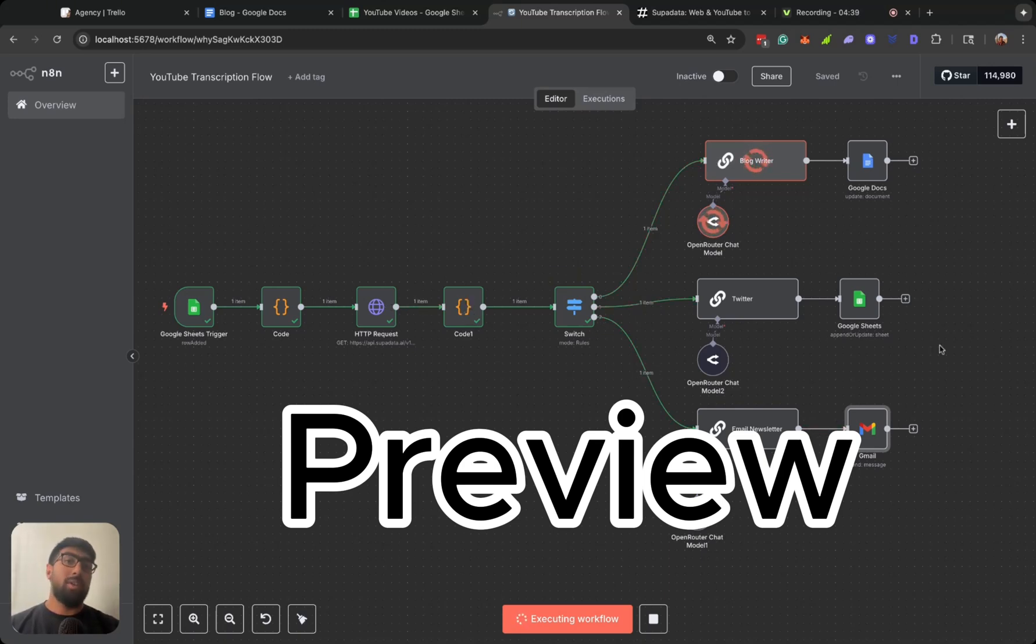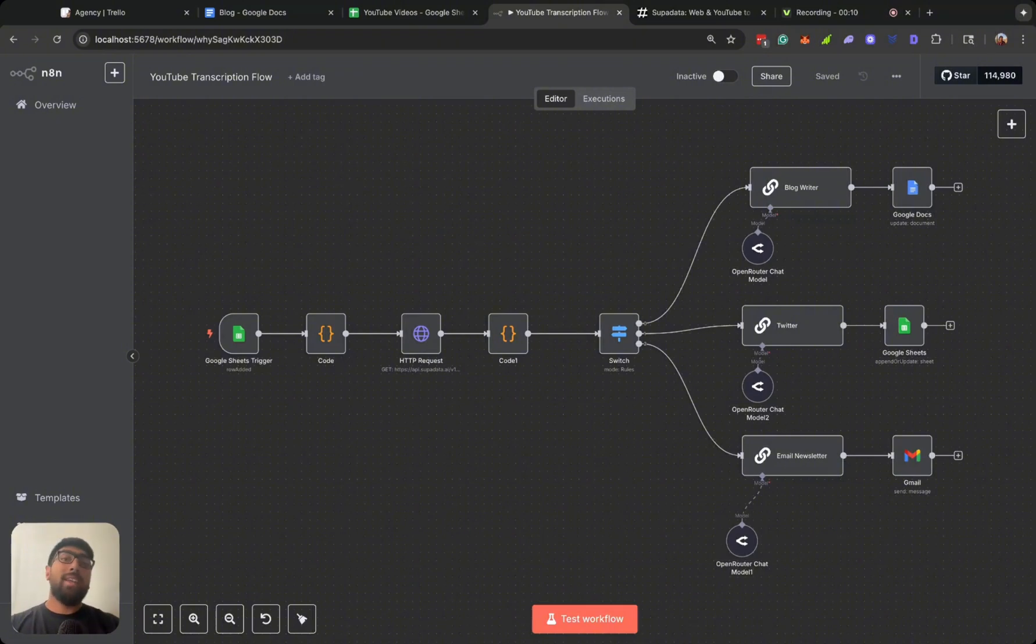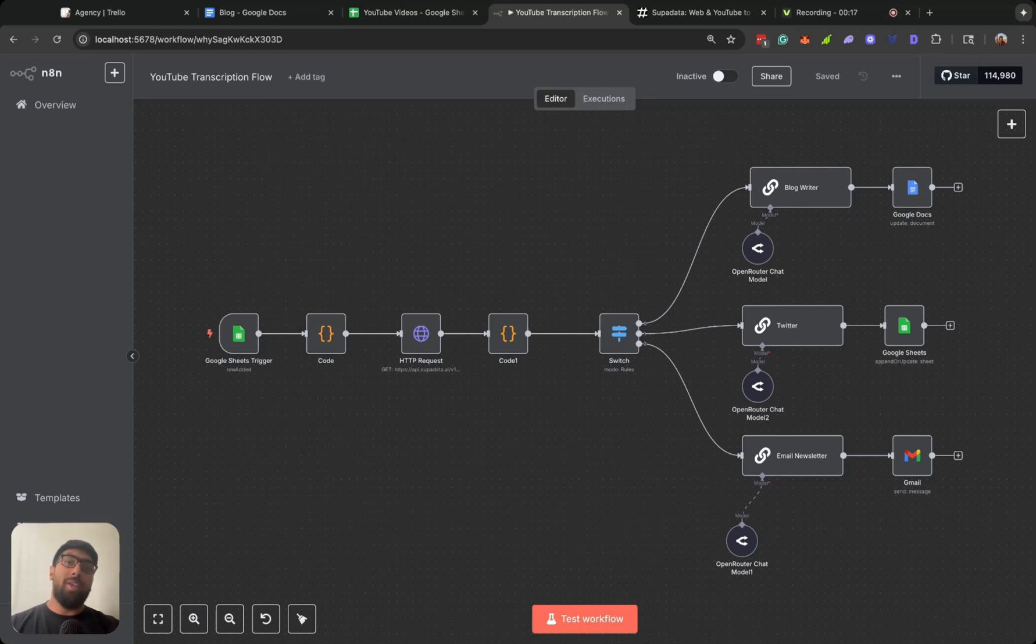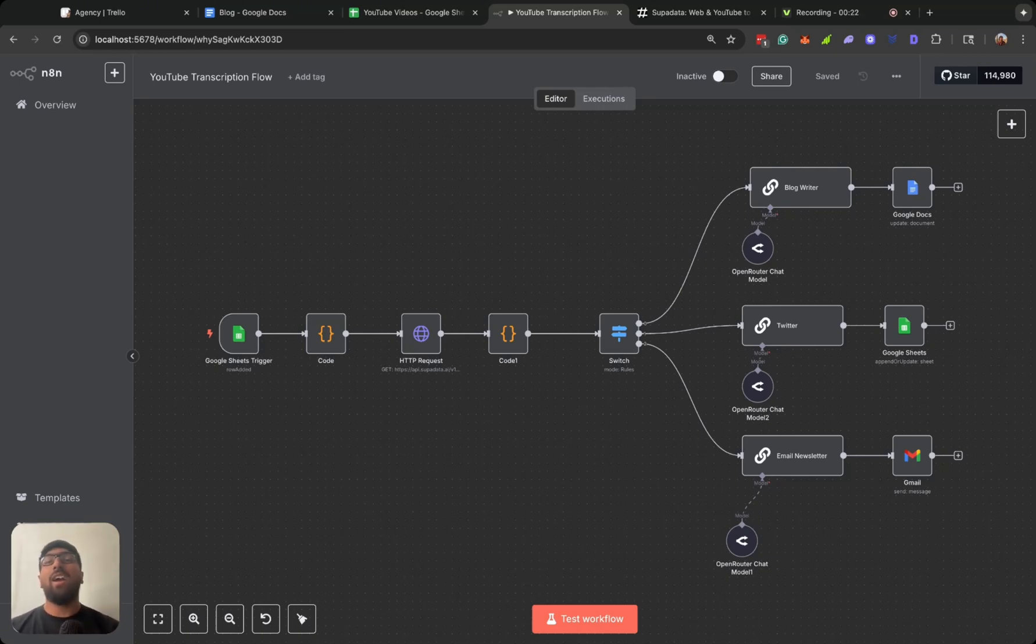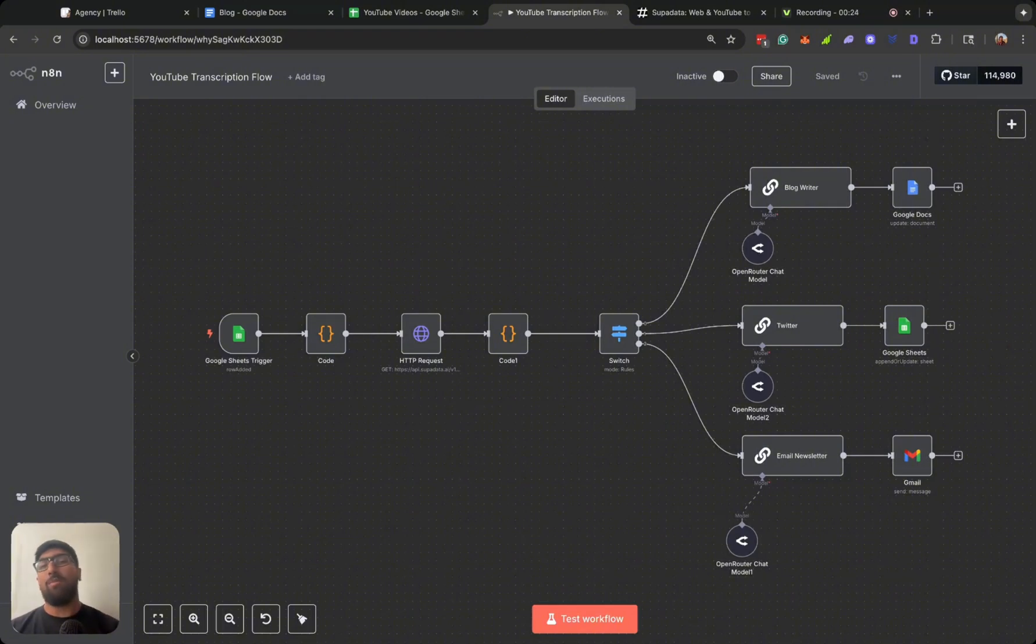Welcome back to Aidentic Bros, and today we are going to be going over this n8n YouTube automation. Now before we hop into the video, please check out AI Gen Desk, our AI automation troubleshooting tool.